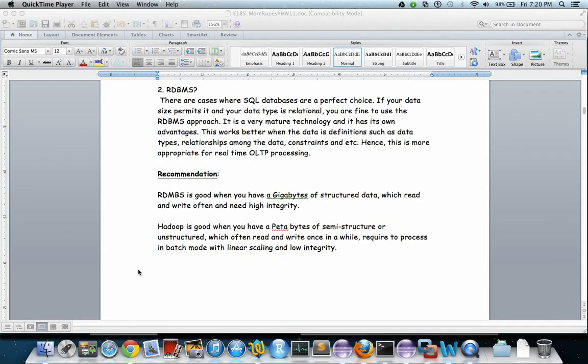RDBMS is appropriate for real-time OLTP processing.